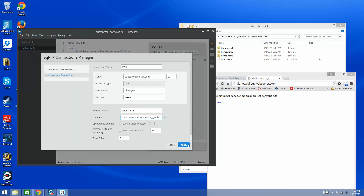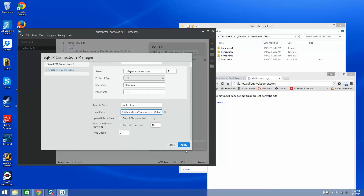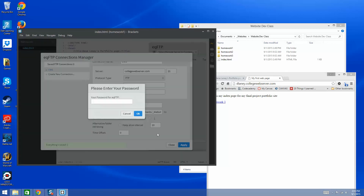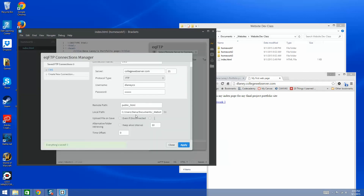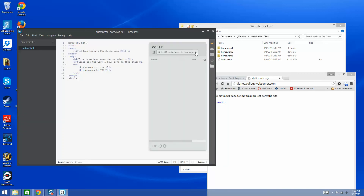There are some options — for example, 'Upload file on save,' which is handy especially for PHP. I'm going to click Apply. It will then ask for my password. I click Apply again and then Close. When you go back, you should see the CWS connection listed.